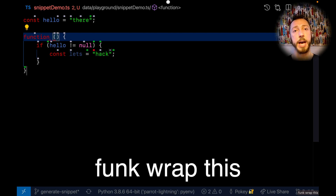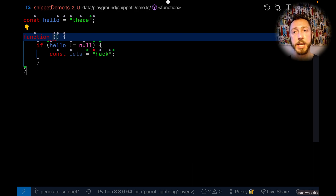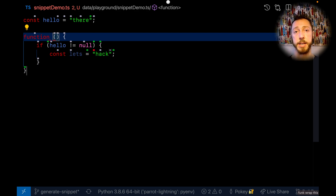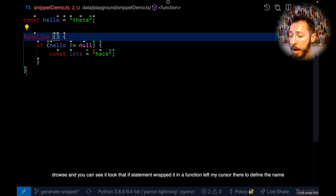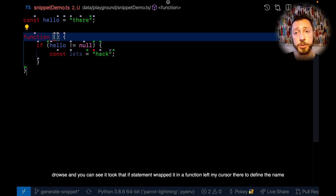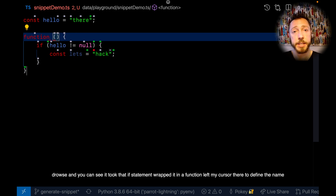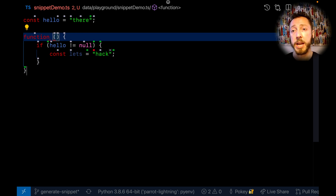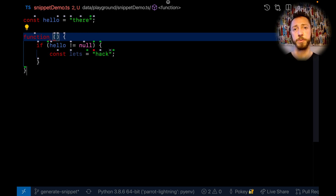You can see it took that if statement, wrapped it in a function, and left my cursor there to define the name. That's what exists today in cursor lists. I think it's fairly useful already and really leverages some of the powers of cursor lists — that's why we started there.